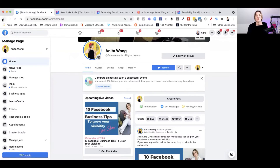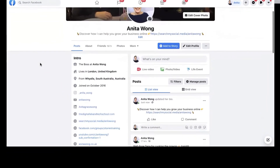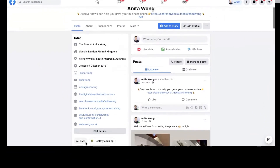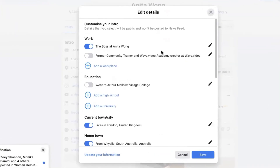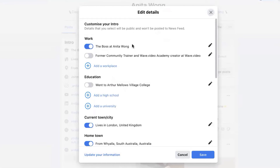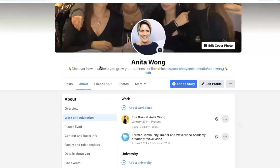To do that yourself, go up here to 'Edit Details' and click that. It's going to give you lots of different options. You can see my intro and bio are already done. Now I want to do my work section — I want to make sure that everybody who connects with me on Facebook as a person knows that I'm also on Facebook as a business owner, and I want to make it super easy for them to connect between the two.